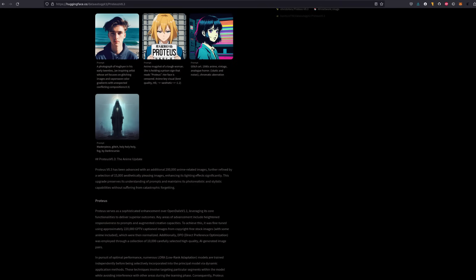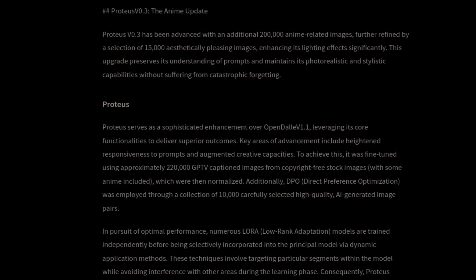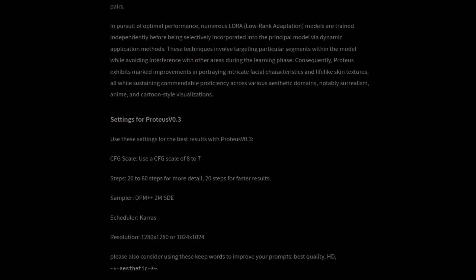To give a bit of background into Proteus, it was born out of Open Dali version 1.1, and was fine-tuned using around 220,000 GPTV-captioned, copyright-free stock images, along with using DPO and numerous LoRAs. Consequently, Proteus exhibits marked improvements in portraying intricate facial characteristics and lifelike skin textures, all while sustaining commendable proficiency across various aesthetic domains, notably surrealism, anime, and cartoon-style visualizations.